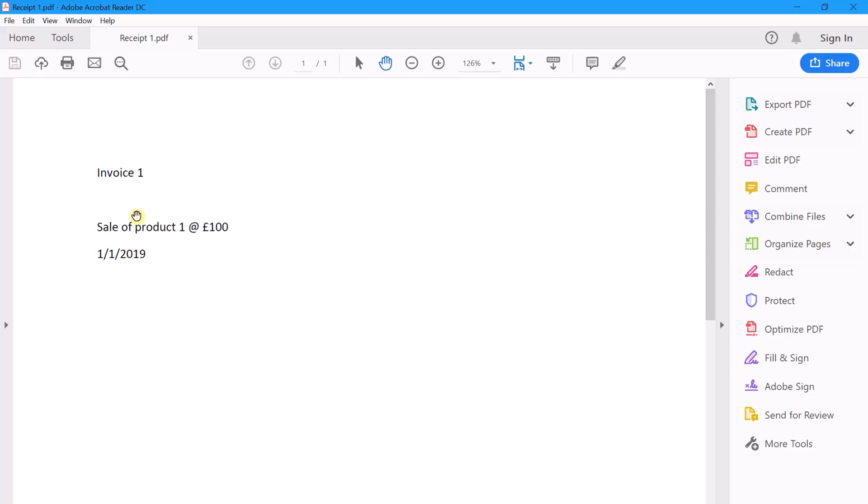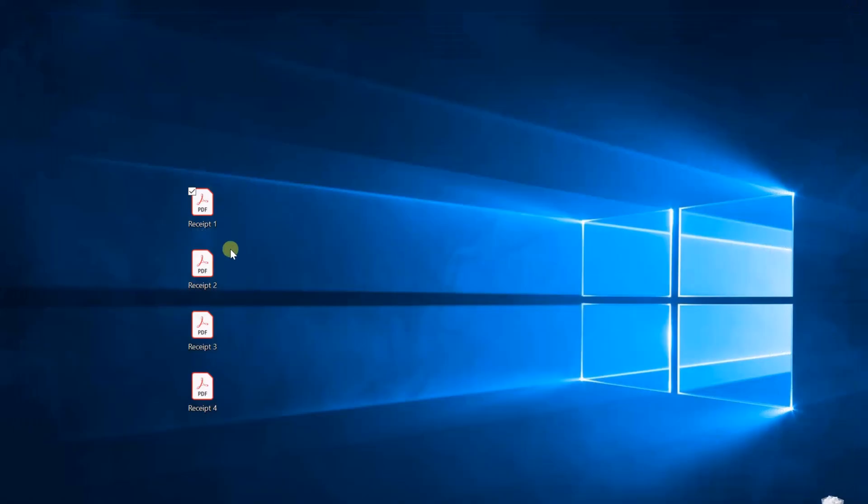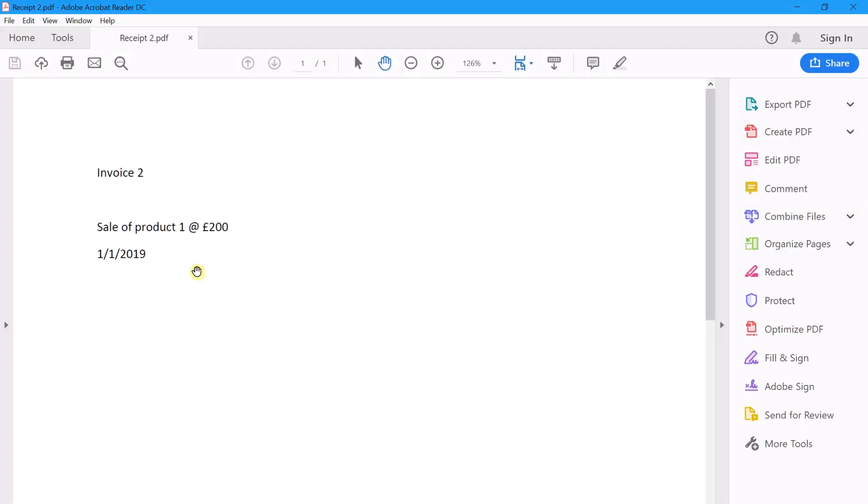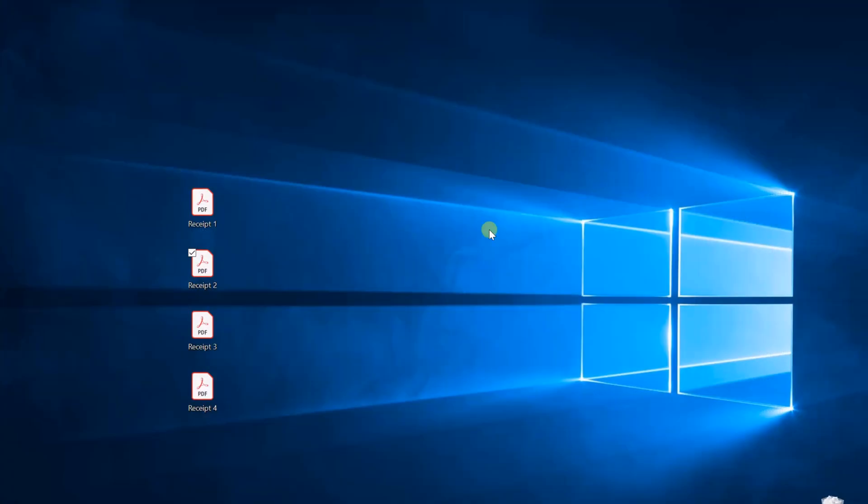If we just close that, it's the same for all the other PDFs here. We just batch them and number, so invoice two, product one, 200 pounds, same day. You might do this for any number of invoices or any number of reasons.